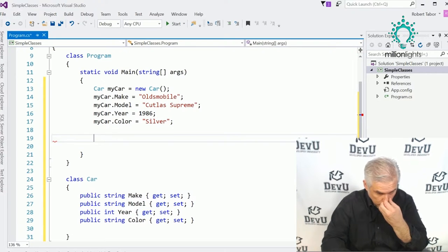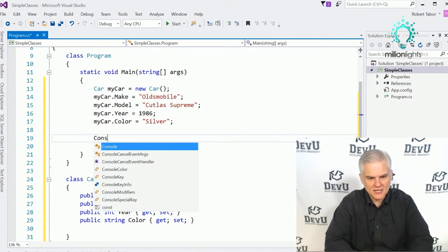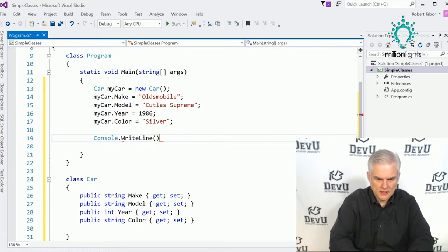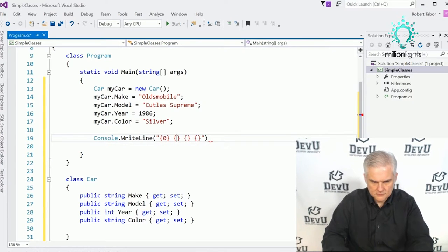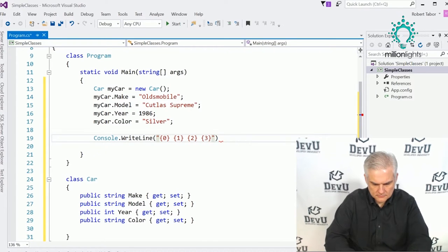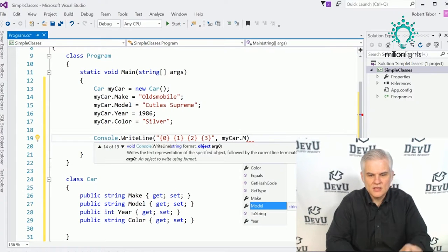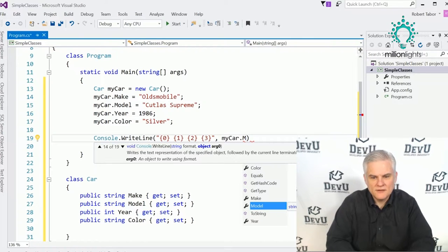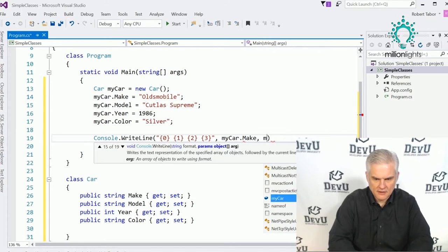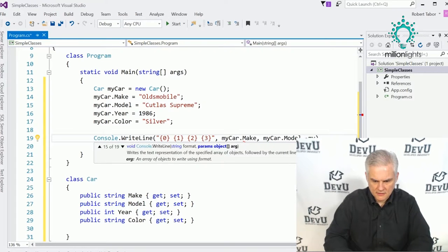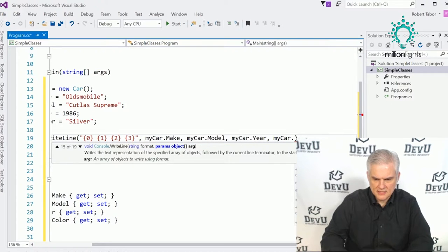We have one instance of the Car class, I've set all its properties, and now I want to get those properties and print them out in a console window. We access or get the values the same way we set them — using the name of the object dot the name of the property: myCar.Make, myCar.Model, myCar.Year, myCar.Color.